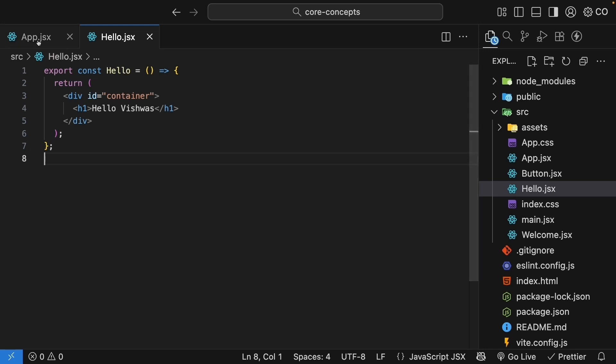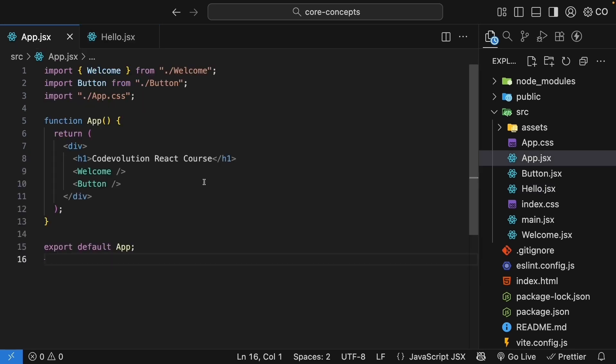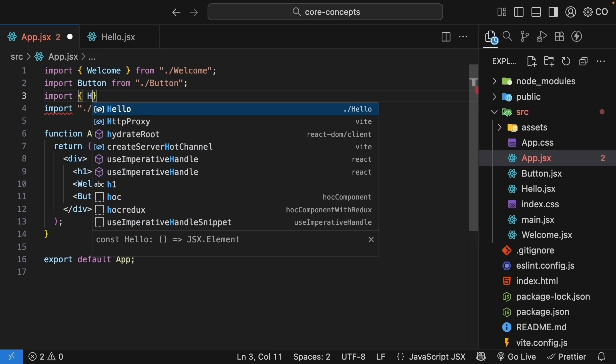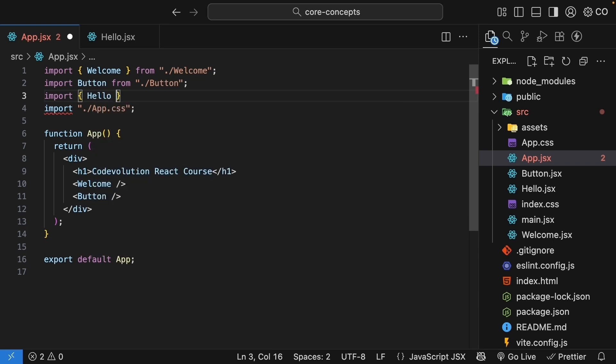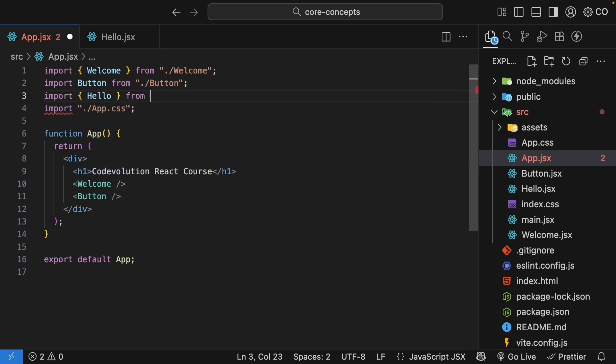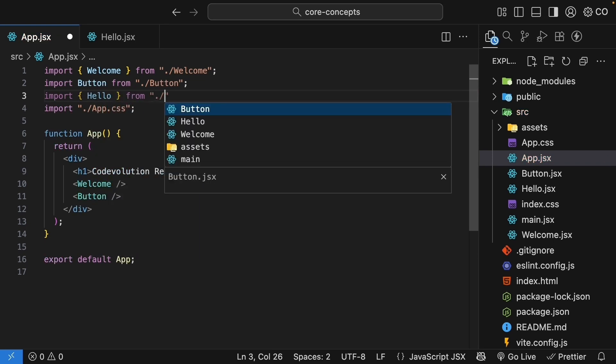Back in app.jsx, let's import and use it. Import within curly braces hello from ./hello. And we will replace the h1 tag in the app component.